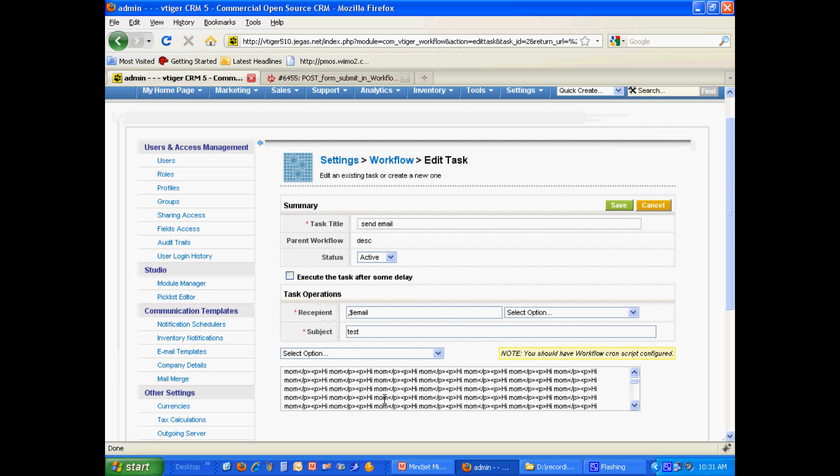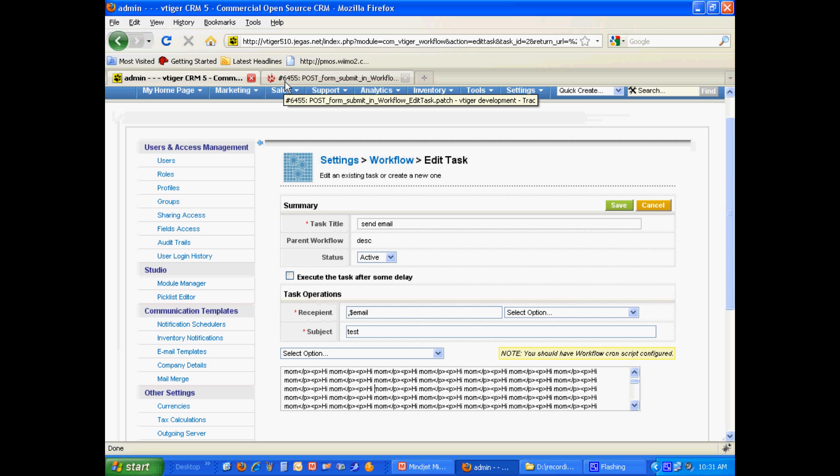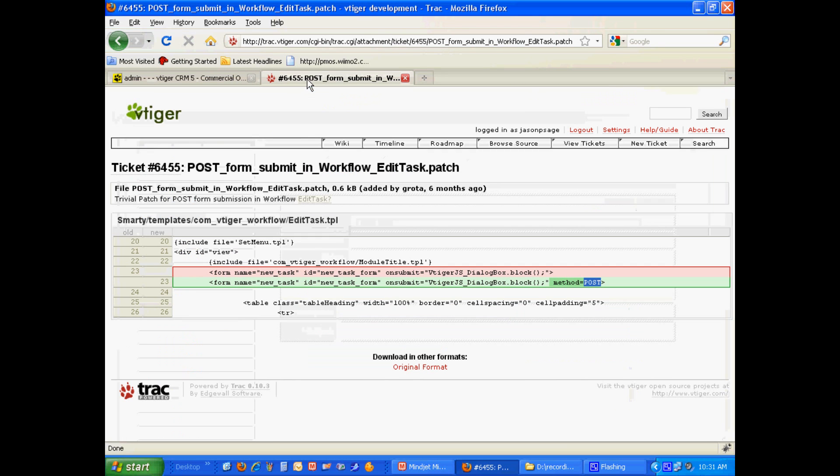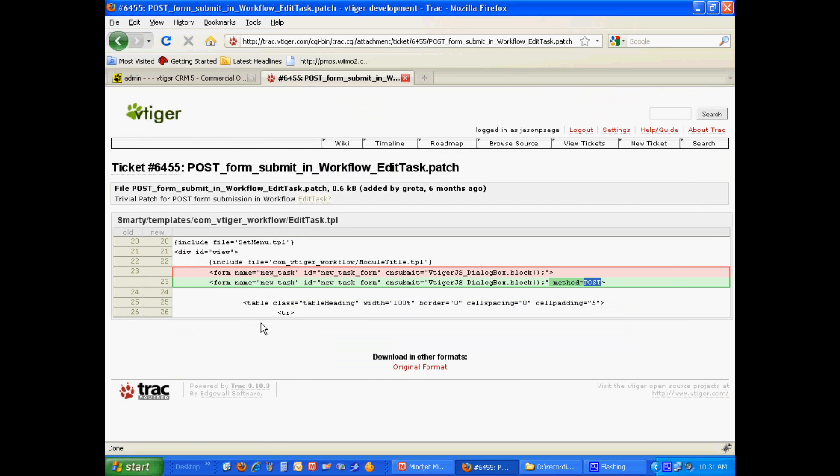Now, the solution for that, we found actually a solution that was posted on the vTiger bug tracker. It was error or issue number 6455. And what needs to be changed, you might have to refer to your hosting provider to make this code change for you.